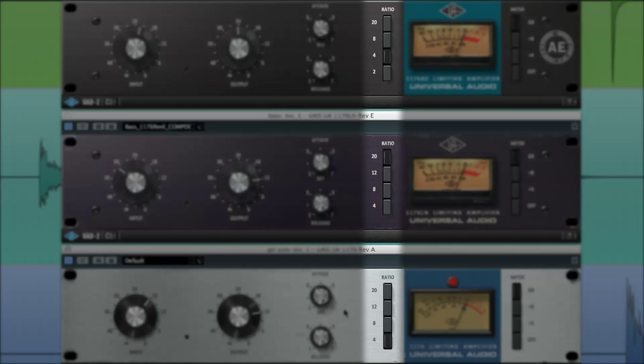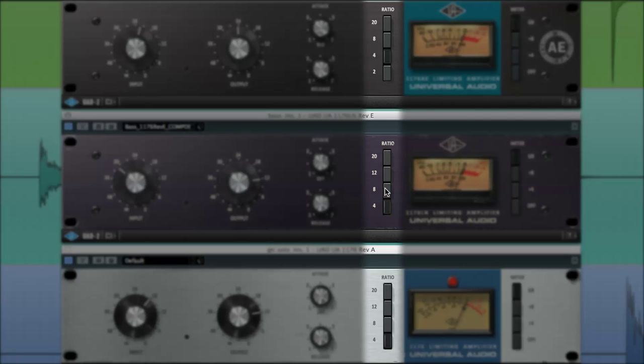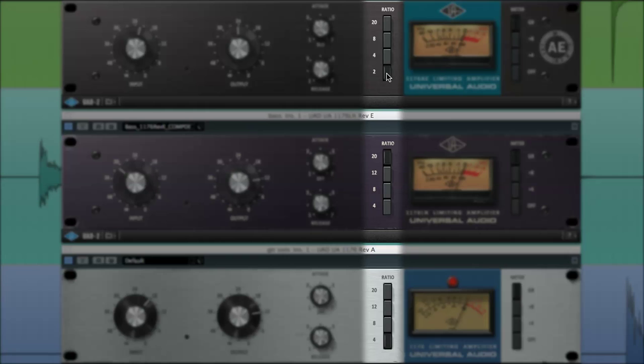The four ratio buttons on the left of the meter are used to set the degree of compression. Lower ratios, 4 to 1 and 8 to 1 for compression, and higher ratios, 12 to 1 and 20 to 1 for limiting. And exclusive to the 1176AE, there's an even lower 2 to 1 ratio for a smooth, soft knee compression that's perfect for vocals.